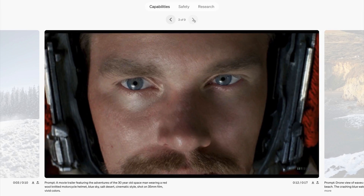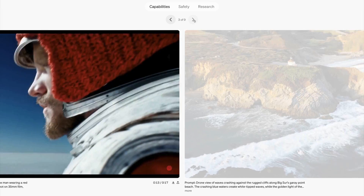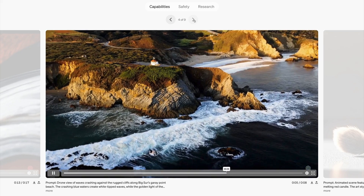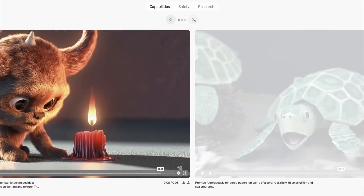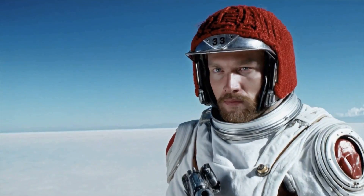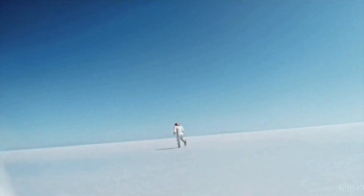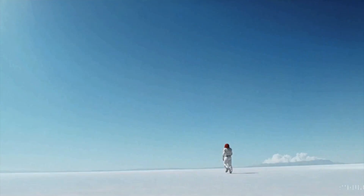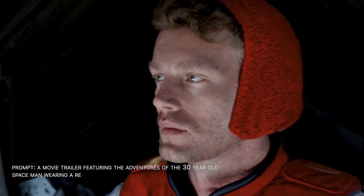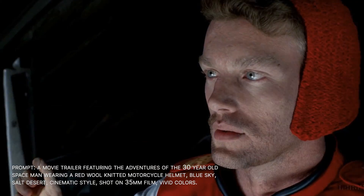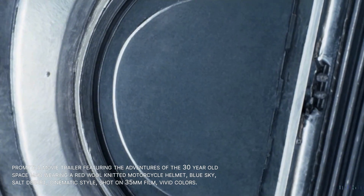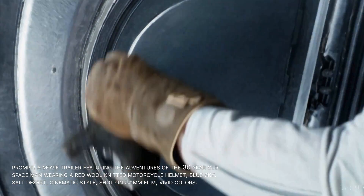To start off, let's check out some examples of AI-generated video that was created using Sora. Here's a video of a man wearing a spacesuit exploring a vast landscape. I've included the text prompt at the bottom so you can see exactly what was typed to generate this video.